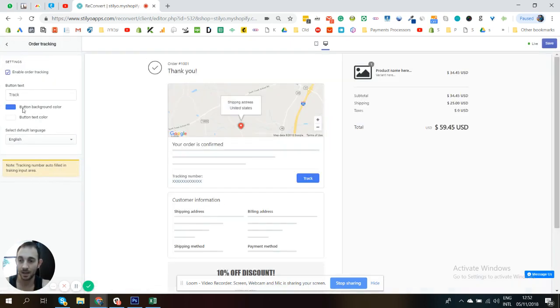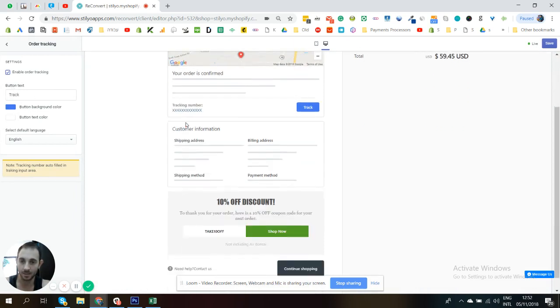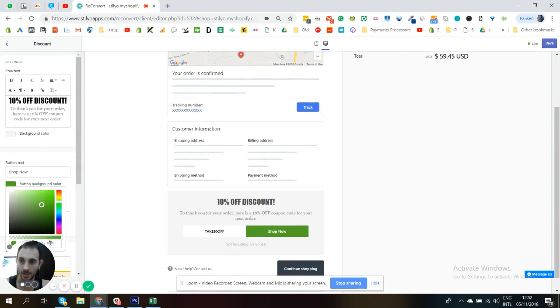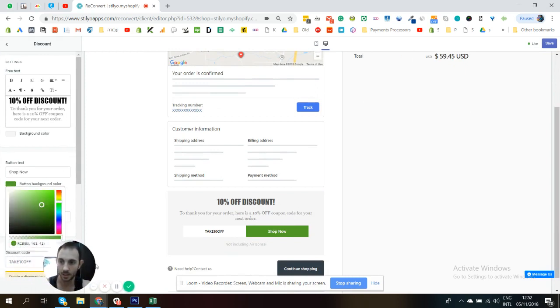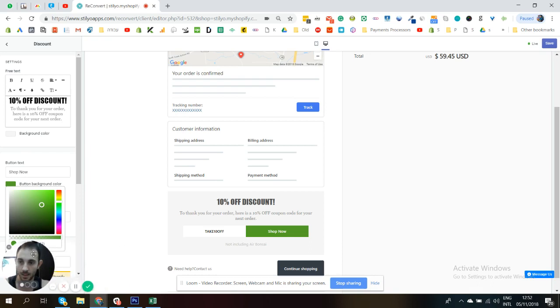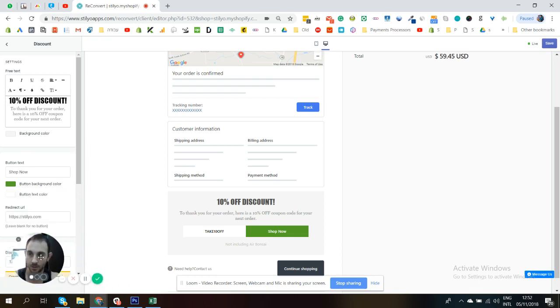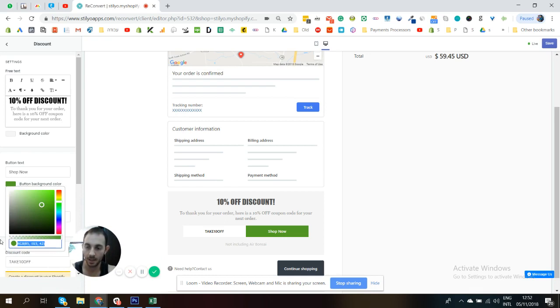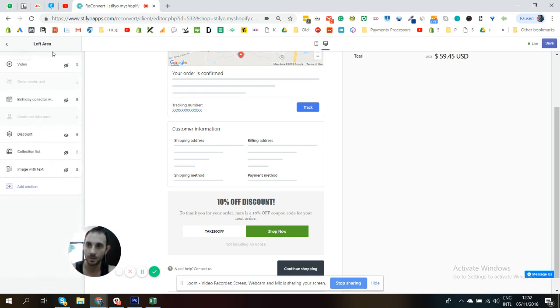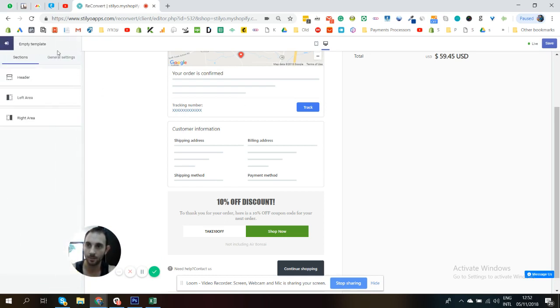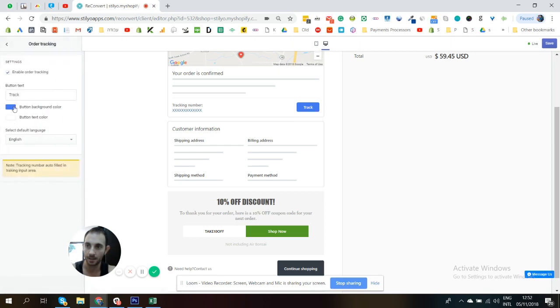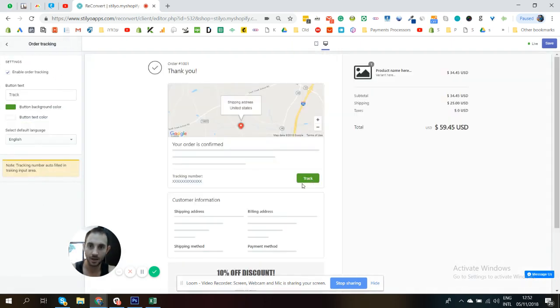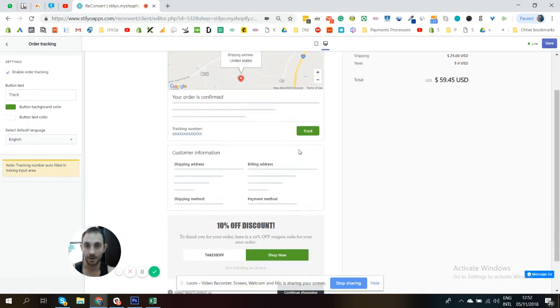And then the next thing you want to do is probably just edit the colors and the button text a little bit. So I'm just going to use the colors that I use on my website. So let me just take one second. Now something is not working for me. All right. So let me just take the color from here to the button, so it's going to look branded like my test store. I'm going to paste it here.